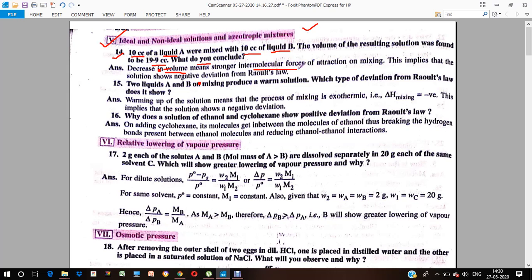Stronger intermolecular forces of attraction were occurring. The particles of liquid A and liquid B had stronger intermolecular forces of attraction on mixing. This tells us that the solution formed by mixing liquid A and B is showing negative deviation. Negative deviation means that the volume has decreased from what Raoult's Law predicts.